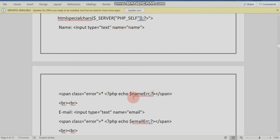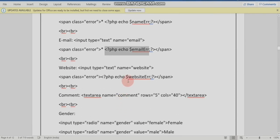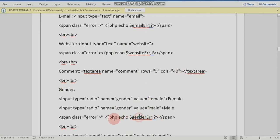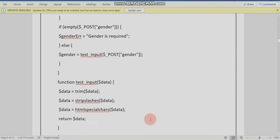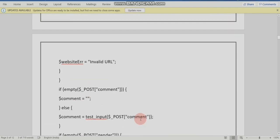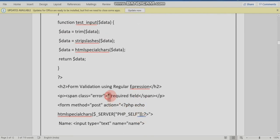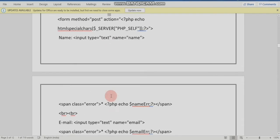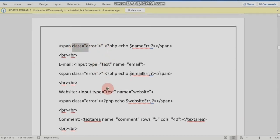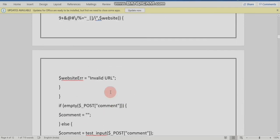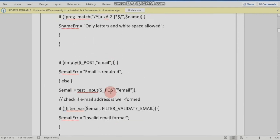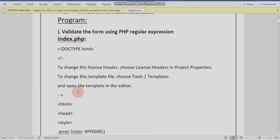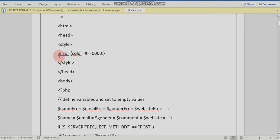This is an error display for email, website, and comment. For gender, this is a star indicator for required fields. We use a class error for styling, with a color code to display errors in red. A class error is just a class name.